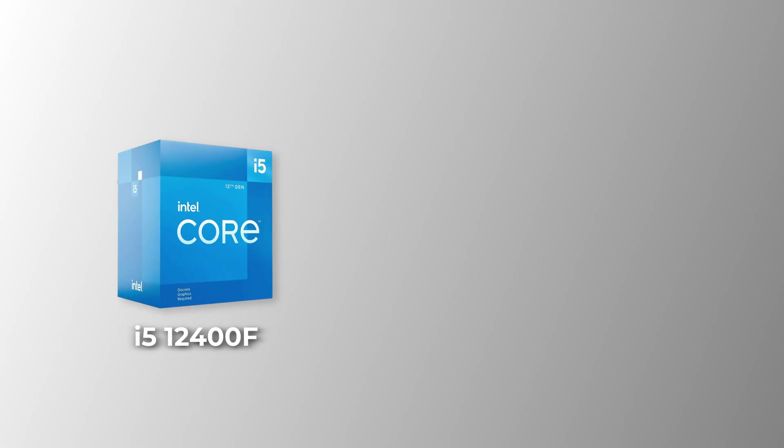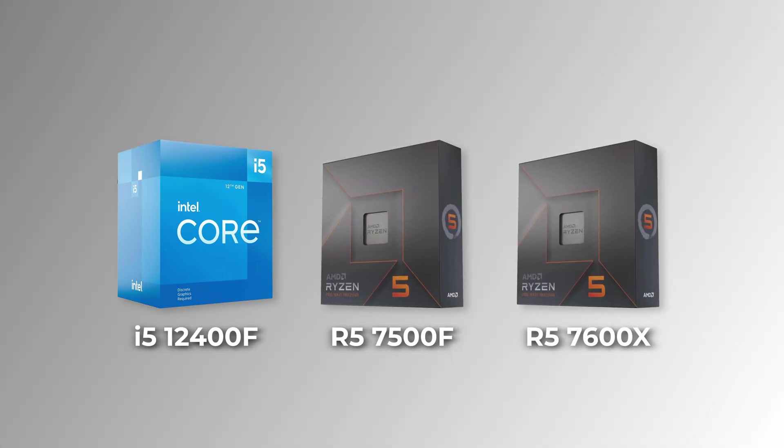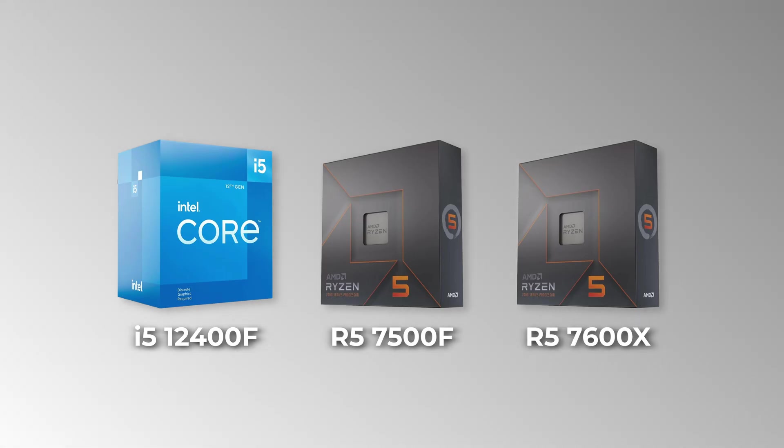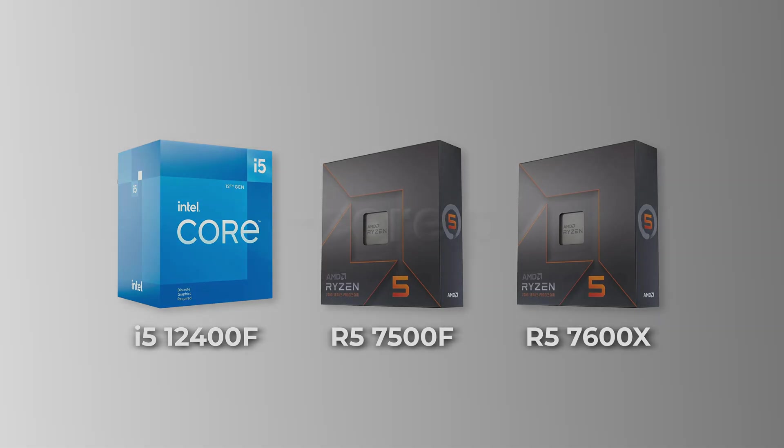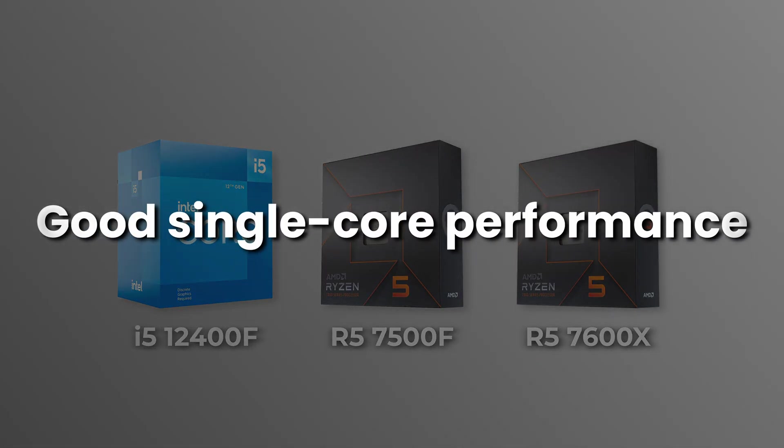For budget builds, the Intel Core i5-12400F, Ryzen 5 7500F, and 7600X are great options, as they offer 6 cores with good single-core performance.